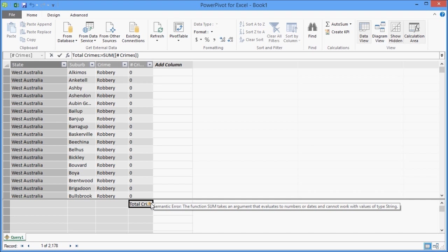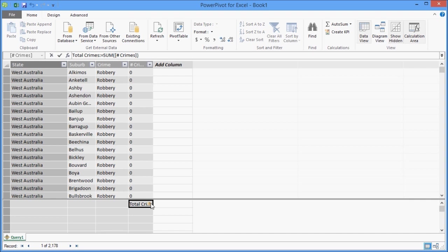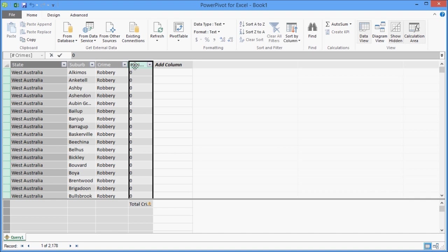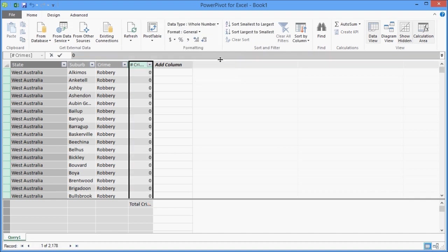But you'll notice I've got a little error message up here, basically saying that although the data is imported, it thinks it's text at the moment. So all I need to do to fix that is just select the column and then from the ribbon, change its data type from text to, in this case, whole number.